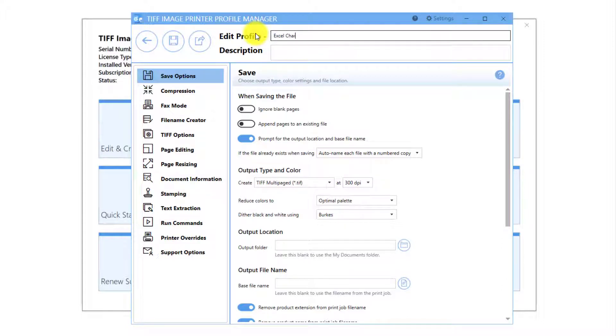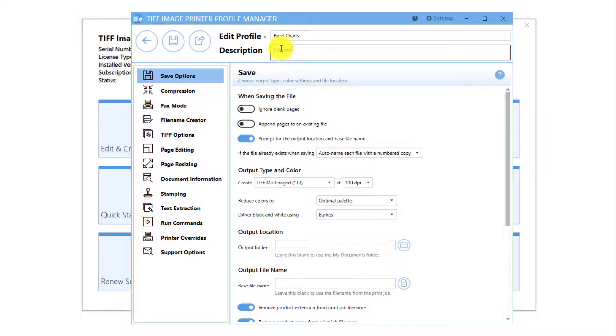Rename the profile to something you will recognize. In this example, I will call it Excel chart, and enter a description such as: Convert Excel charts to TIFF Images for publication.